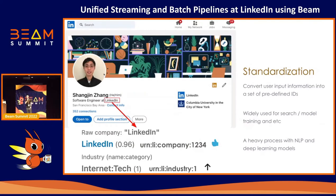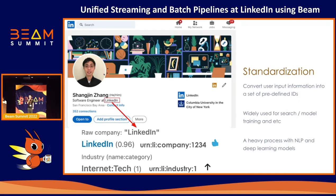What is standardization? By definition, it's a process to map user inputs into a set of predefined IDs. Here's my LinkedIn profile. As you can see, I typed 'software engineer at LinkedIn' as my headline. The standardization will extract 'LinkedIn' as my current company and map it into ID 1234. It can also learn that I'm from the tech industry. Please don't ask me why we put the tech industry as ID 1 — I think it's just because some software engineer did that in the beginning.